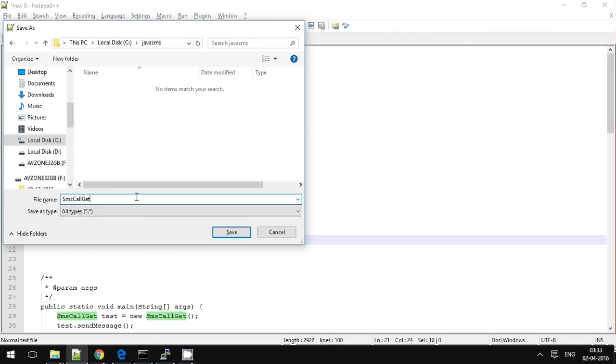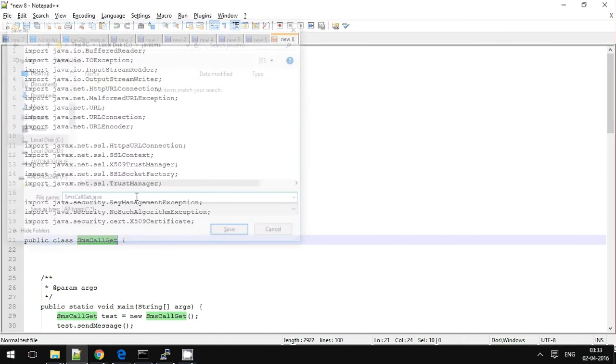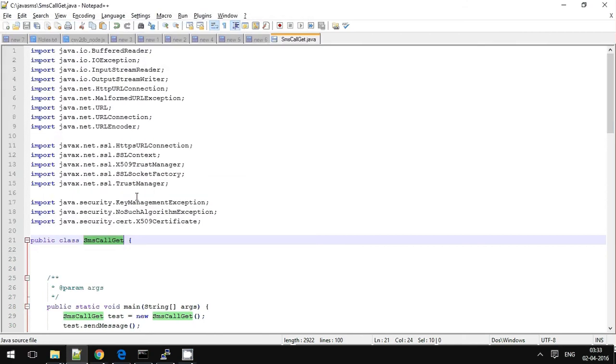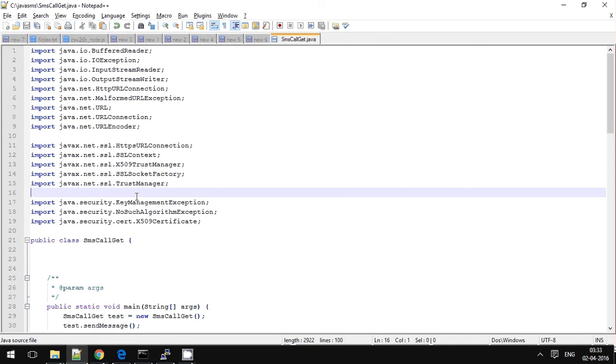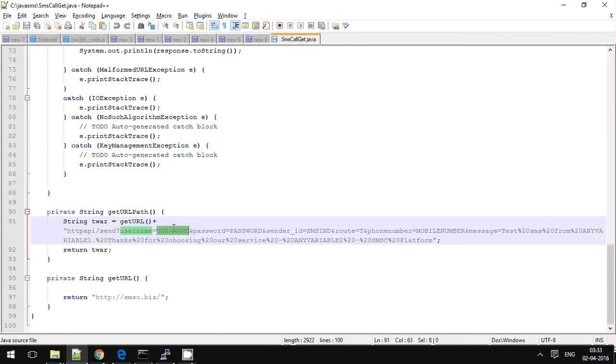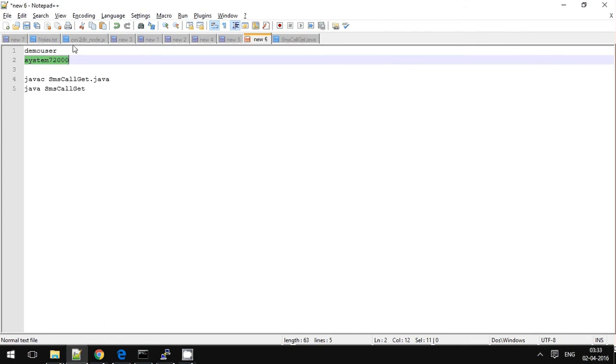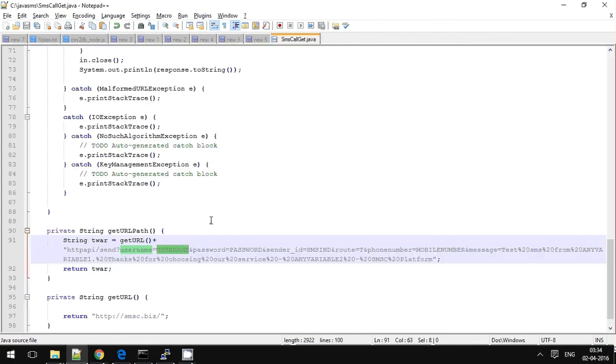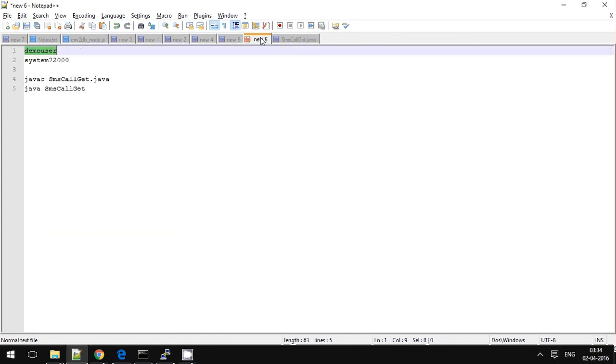I am saving SMSCallGate.java. So in this, I have few things to update. Go to the end, update your username with your registered username and password.